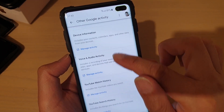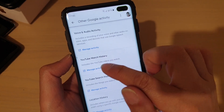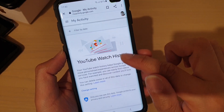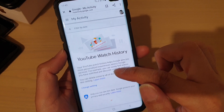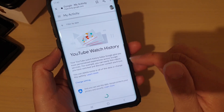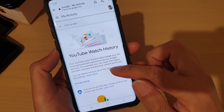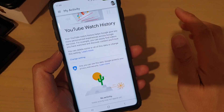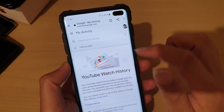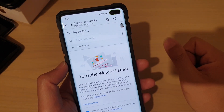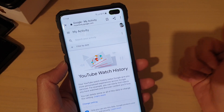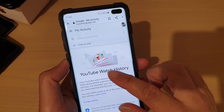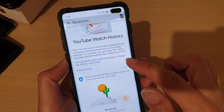Then go down to, for example, YouTube Watch History, tap on Manage Activity, and double-check to make sure everything is deleted. That is how you can delete all the activities tracked by Google — based on your searches, Chrome or web browser usage, YouTube search history, and other data.